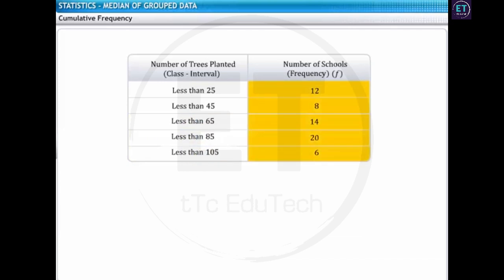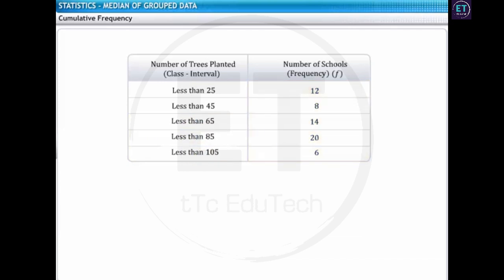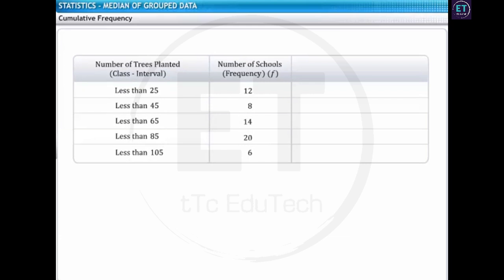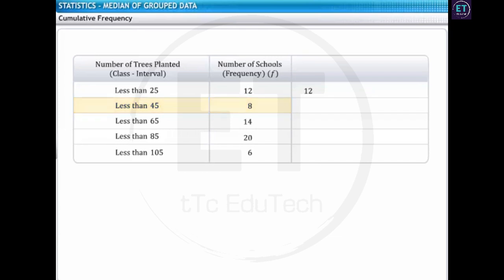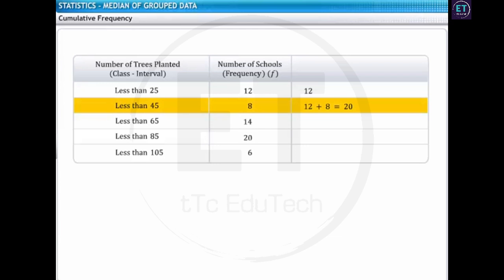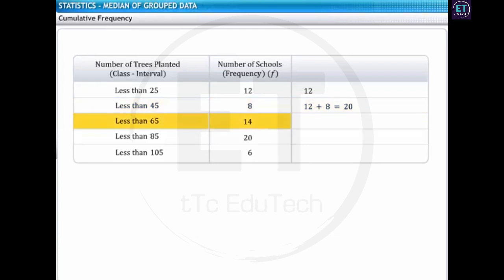Now observe the number of schools in the frequency column. Here too, the frequencies will need to be adjusted as per the new class intervals. From the new class intervals, it is clear that 12 schools have planted less than 25 trees. Hence, the adjusted frequency for the first class interval remains 12. However, the number of schools that planted less than 45 trees is the sum of the frequencies of class intervals less than 45 and less than 25 — that is, 12 plus 8, which is equal to 20. Thus, the adjusted frequency of the second class interval is 20. Similarly, the adjusted frequency for the third class interval is equal to 12 plus 8 plus 14, which is equal to 34.